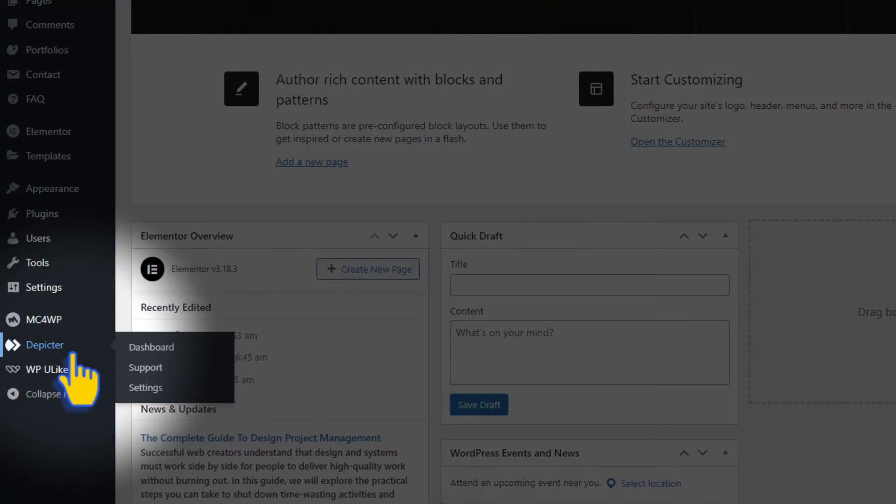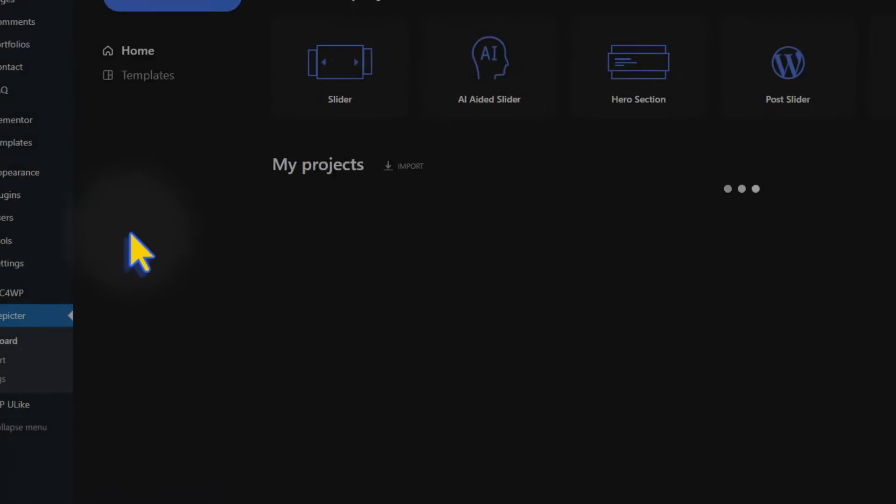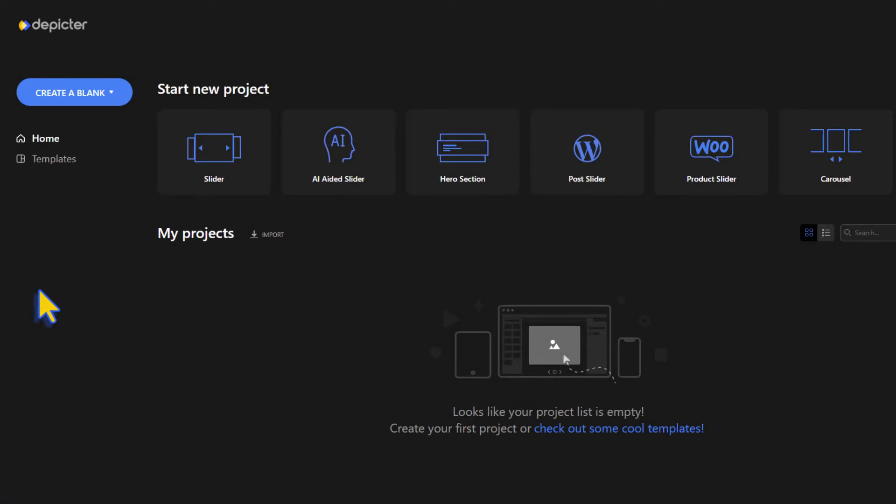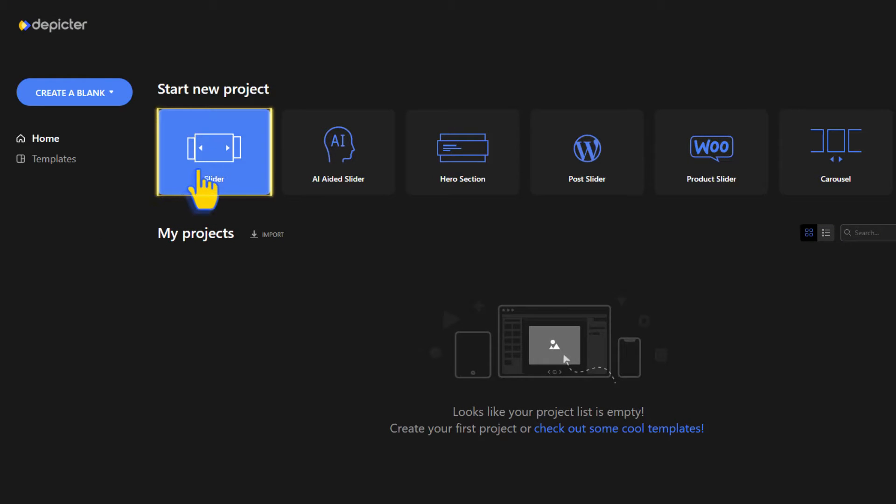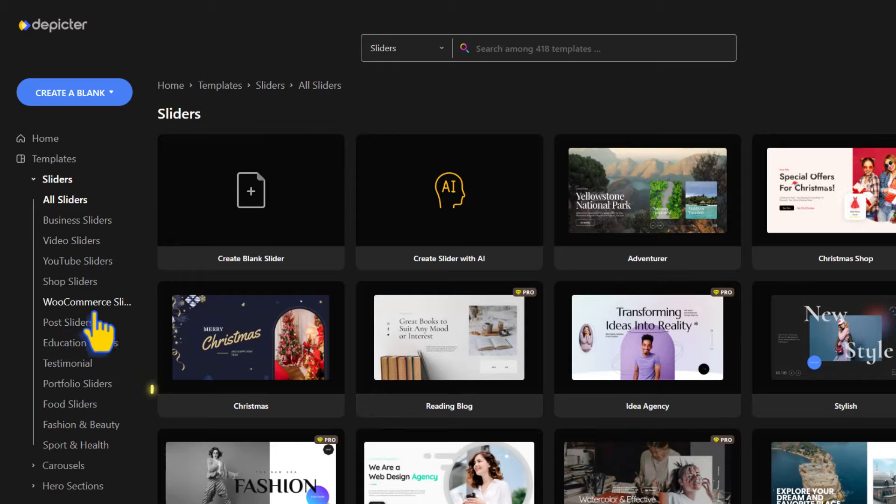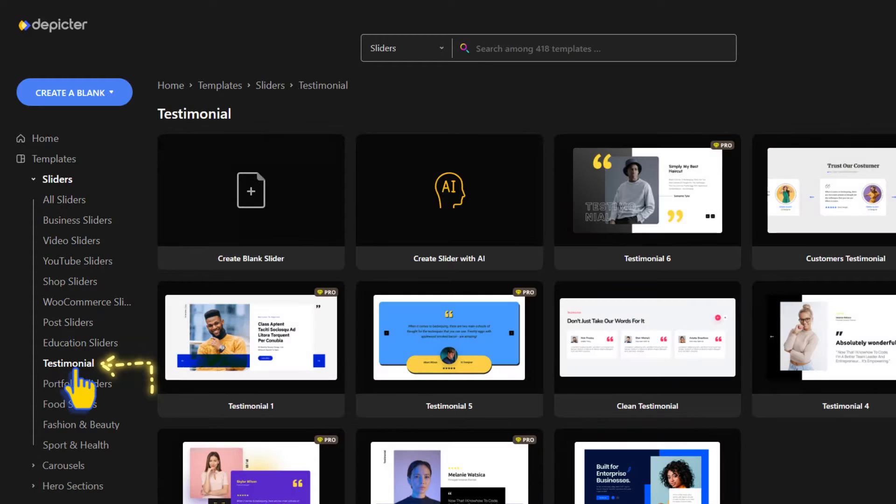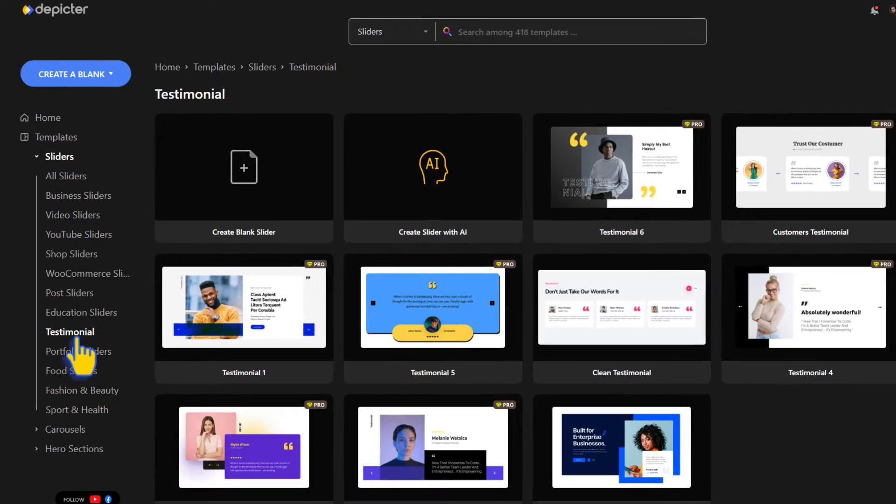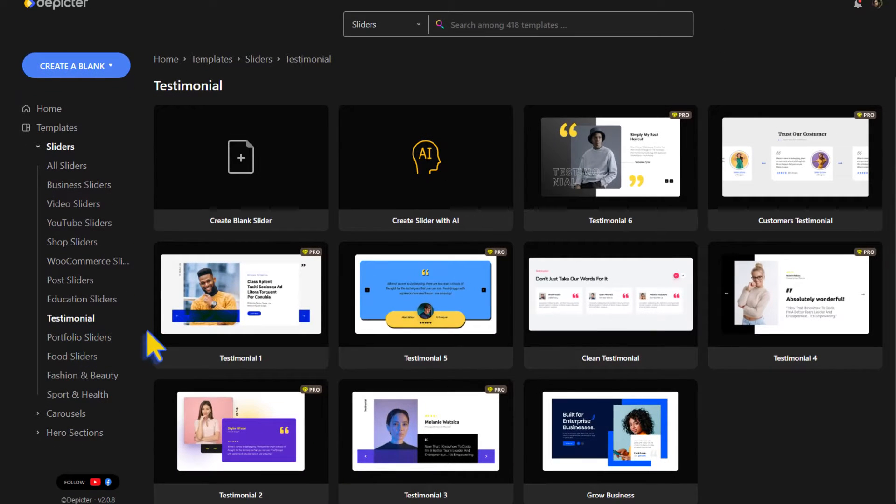From the WordPress dashboard, look for Depictor to get started. Choose the slider category and then select the testimonial subcategory. Let's take a look at a preview of this template.